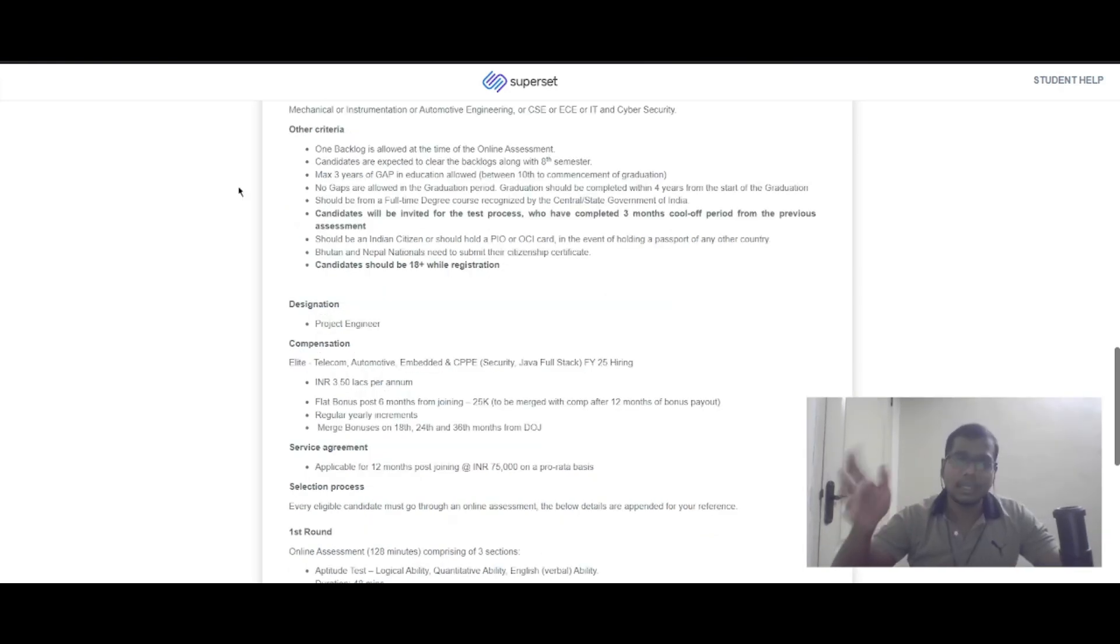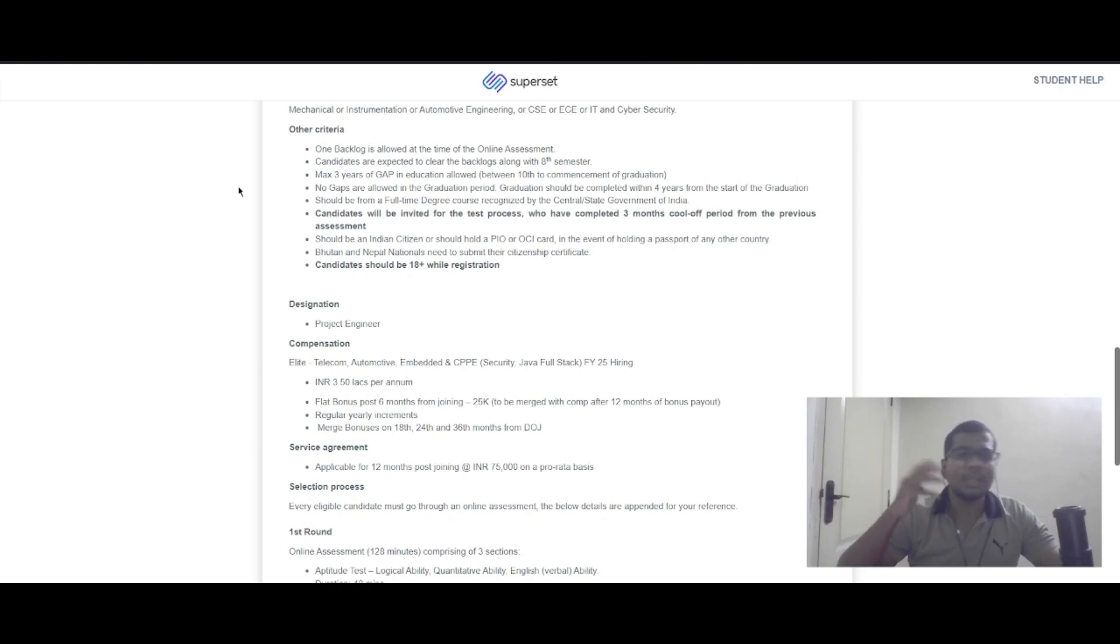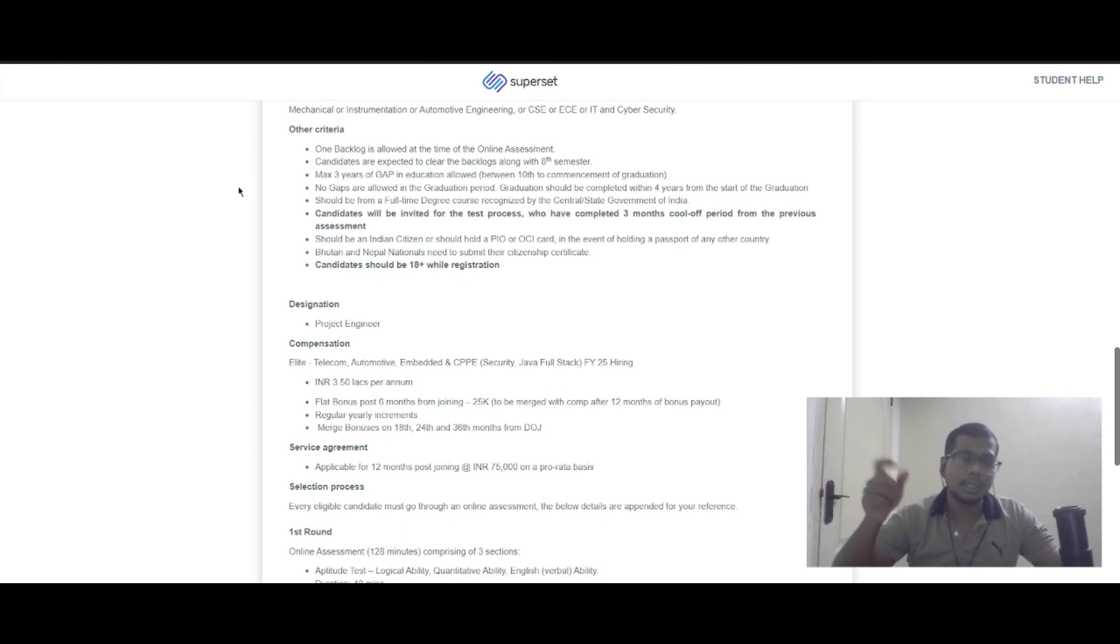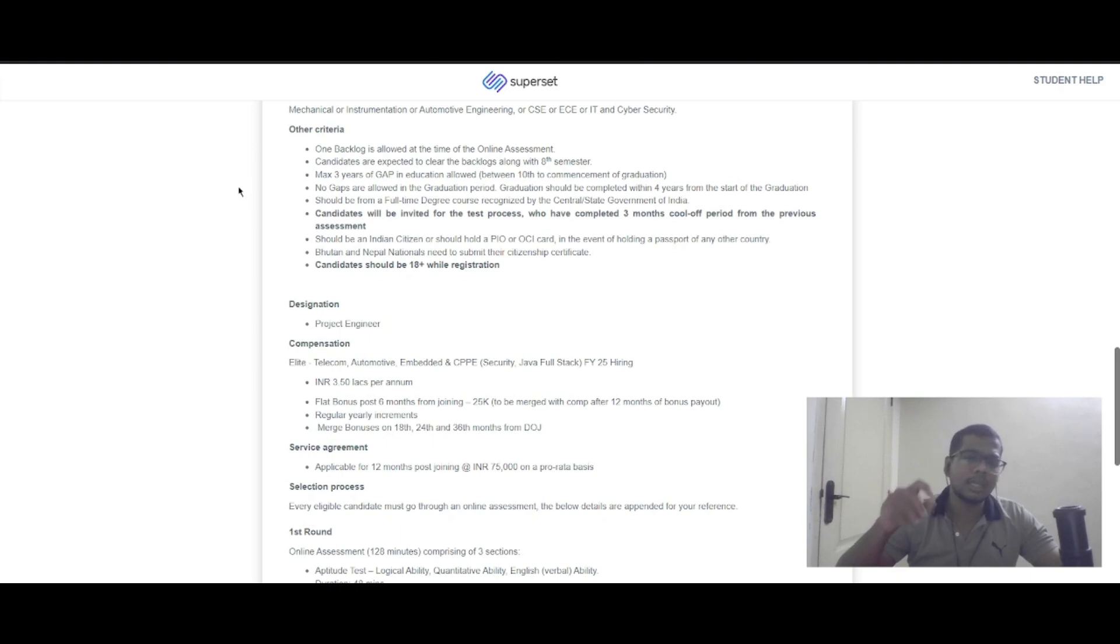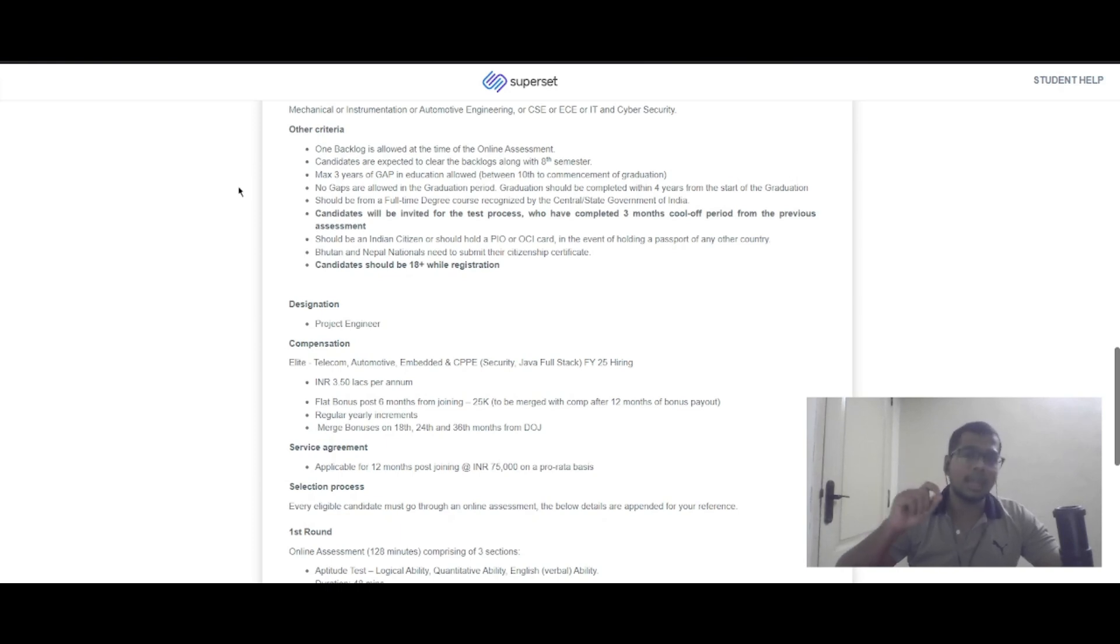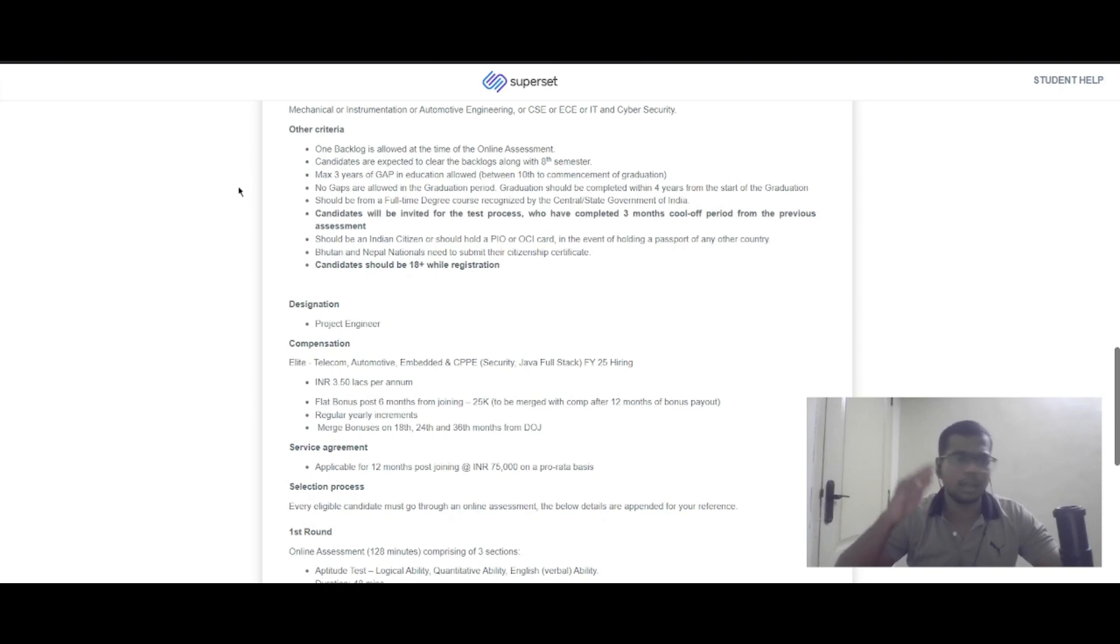Looking at other criteria, one backlog is allowed at the time of online assessment, which you should clear by the 8th semester. You can have three years of gap from 10th to graduation commencement, but there should be no gaps during graduation, which should be completed in four years from the start.